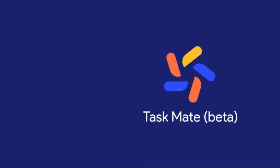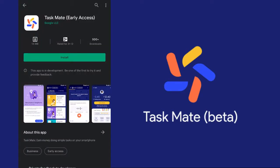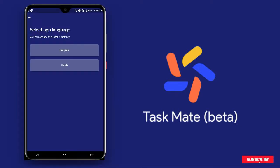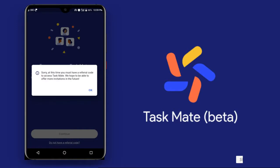Guys, this is the beta version of the TaskMate app. I can install it, and once I install it, I can use my Gmail address, set my language, and then use a referral code. I can enter that referral code into the app.